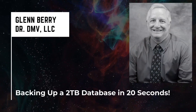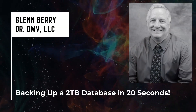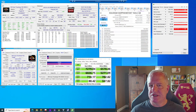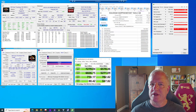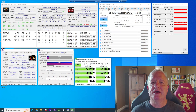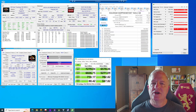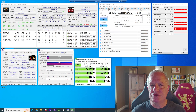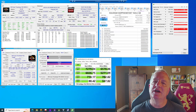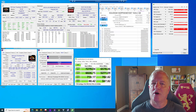Hello there, this is Glenn Berry with Dr. DMV LLC, and I'm back with another video. Microsoft SQL Server 2022 introduced a new feature called Intel QAT Backup Compression. This feature lets you get better backup compression performance using either a software mode — just using drivers — or a hardware-assisted mode that requires Intel QAT capable hardware.